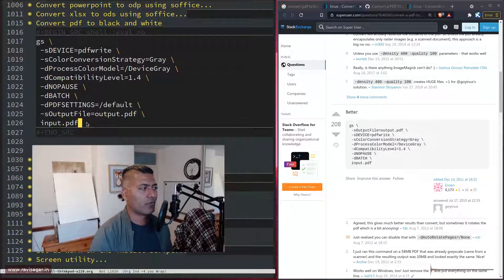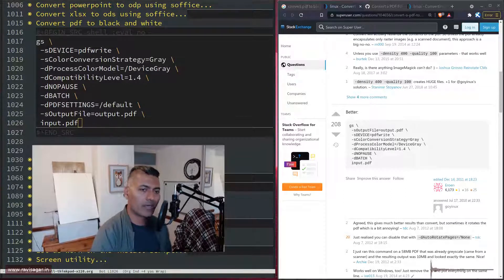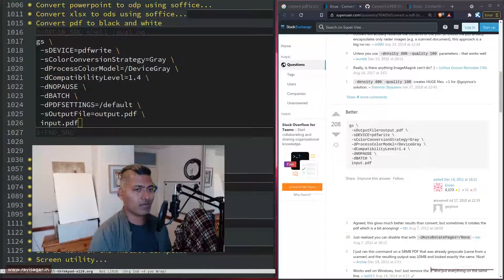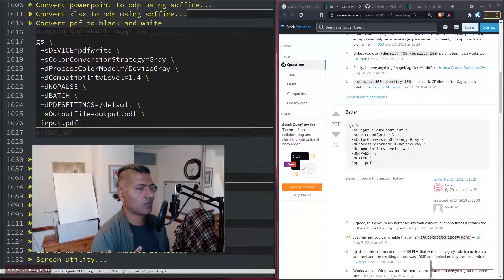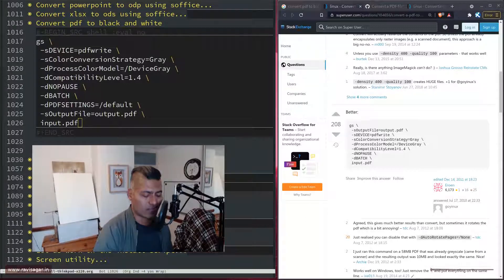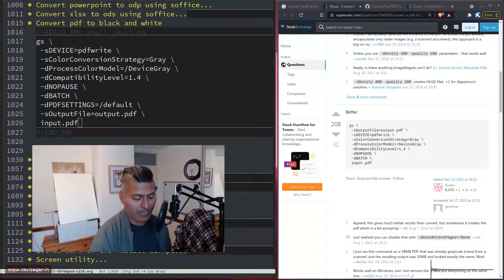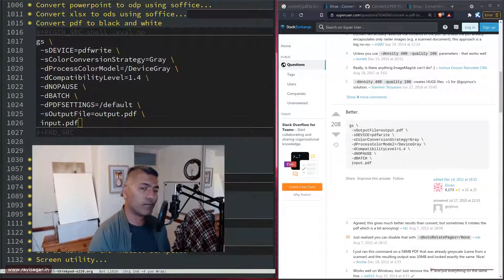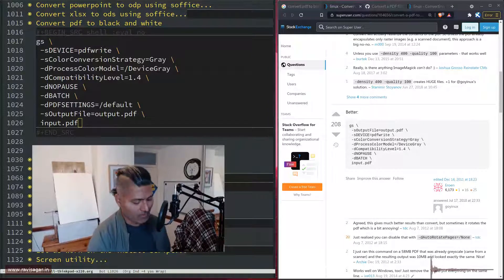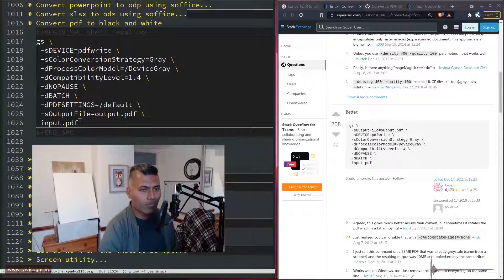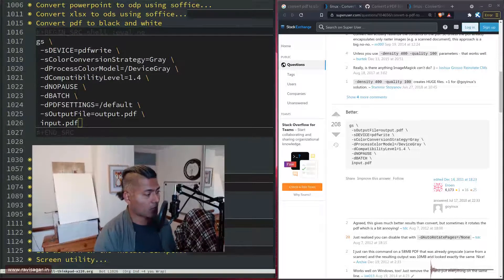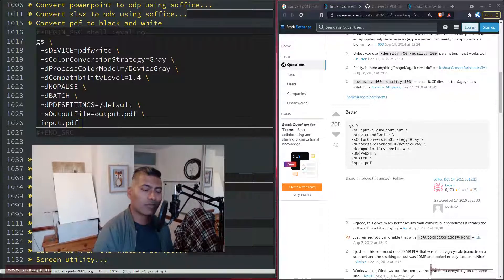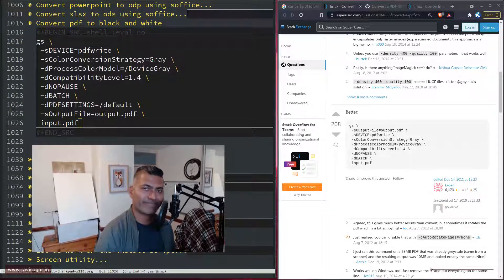That is all I wanted to share with you today. You should know about these things. At least you should be aware of how to search for these things and how to build your own knowledge base, because it will help you. It will make your life better, slightly better every day. And that is what we want to do, right? I hope you enjoyed watching this video and you learned something new. Thank you very much. Bye bye.